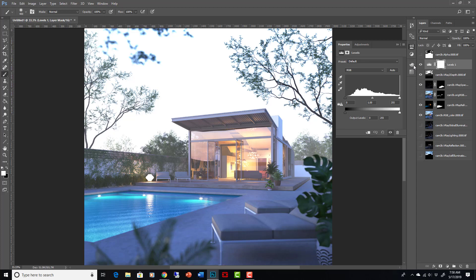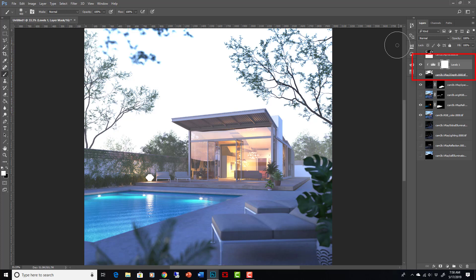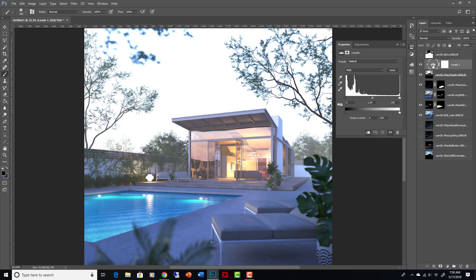Okay, and I want that levels to only affect the underlying layer, which is the Z depth. And I do that by clicking here. Or by holding down Alt and clicking between the two layers. You can see this little arrow appears. That means it's only affecting the layer below it. So when it's showing me this histogram, it's actually showing me a histogram of only this Z depth layer.